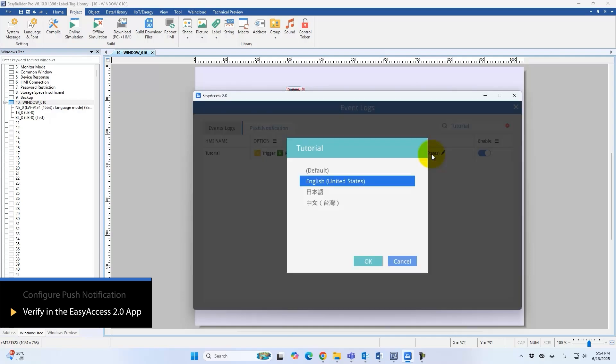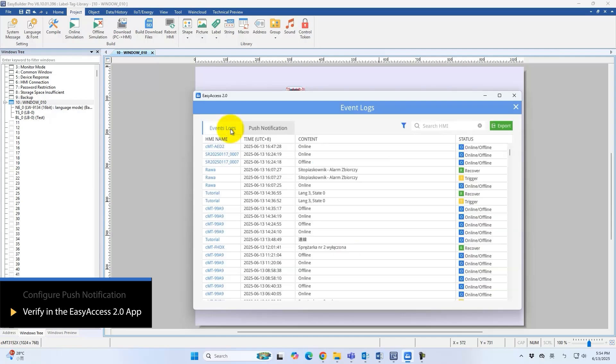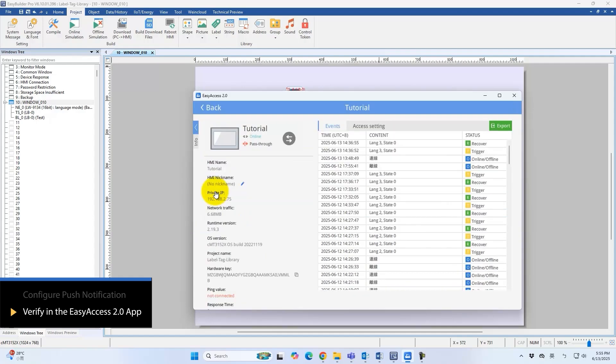Switch the language to Chinese to confirm correct updates. Push notifications and event logs automatically display the Chinese text.